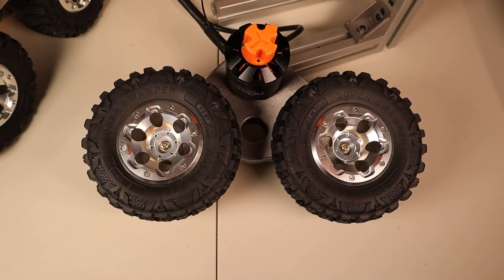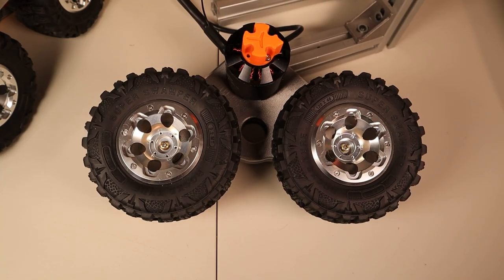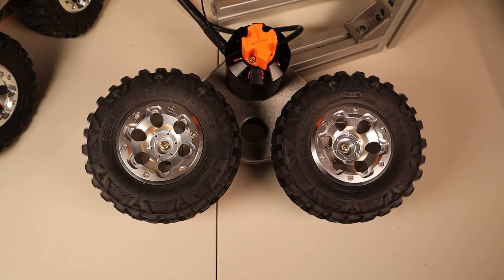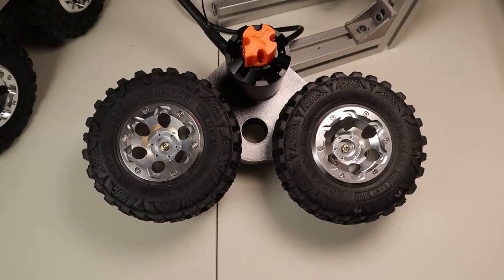So today we're going to use something called anti-cogging to turn a stuttery slow motor like this into something like this.